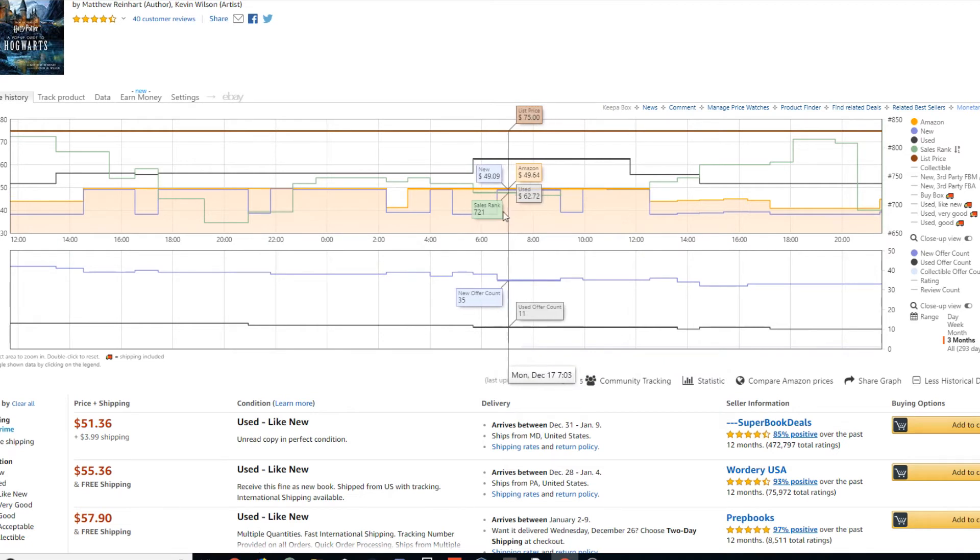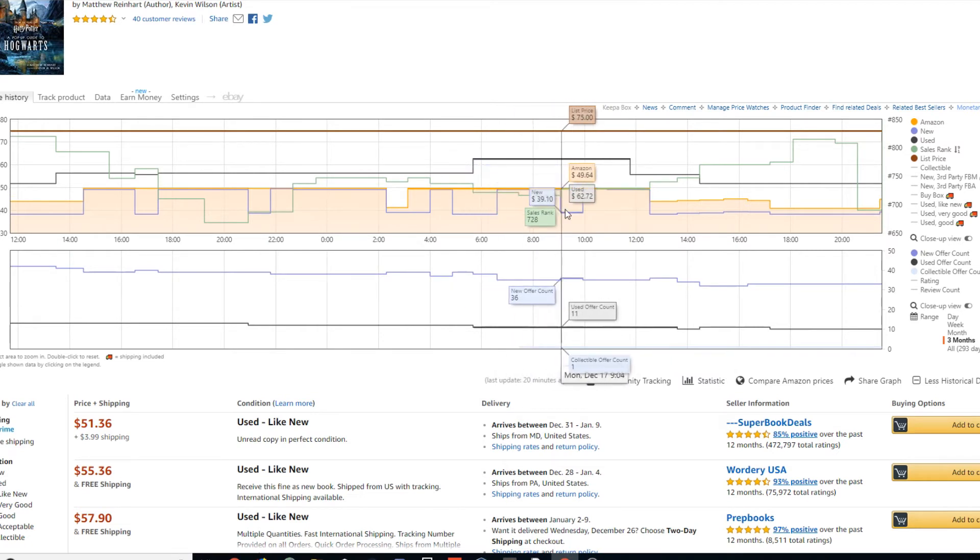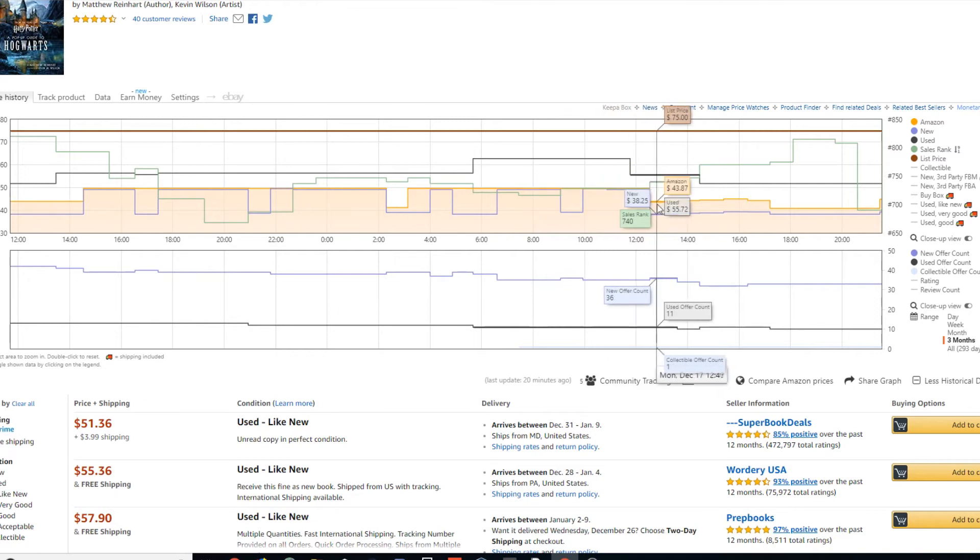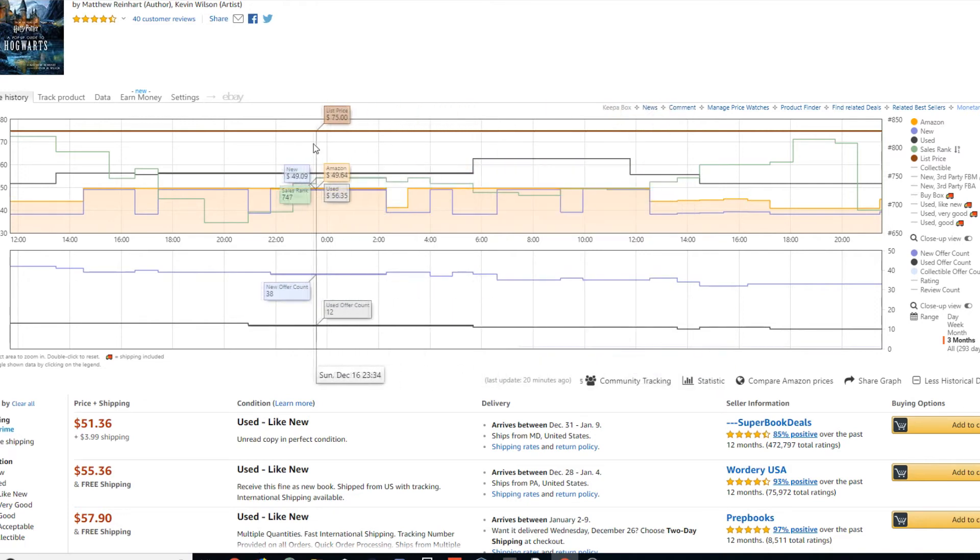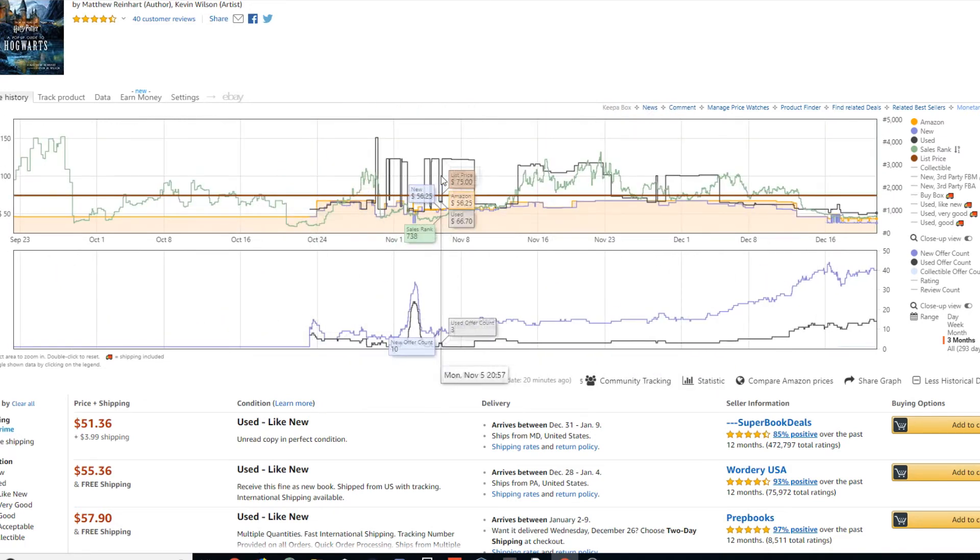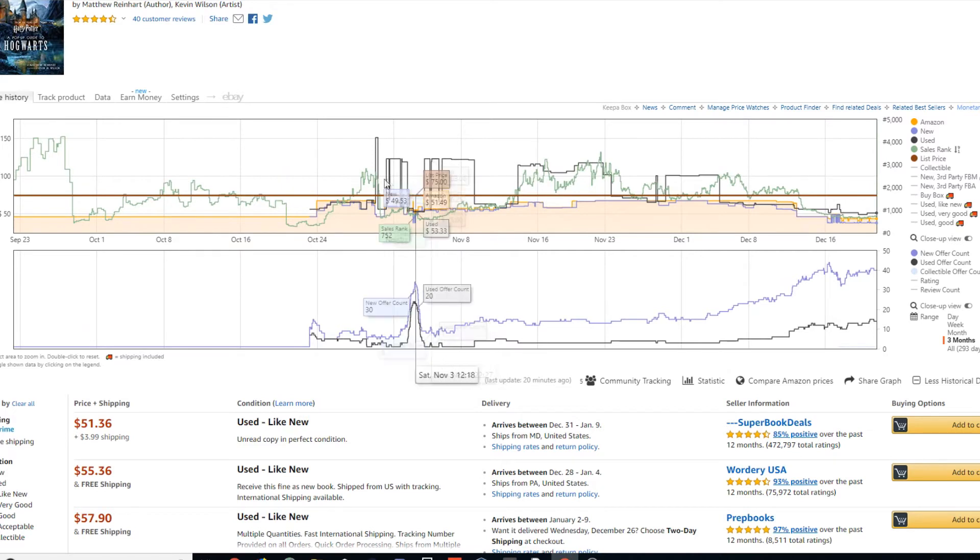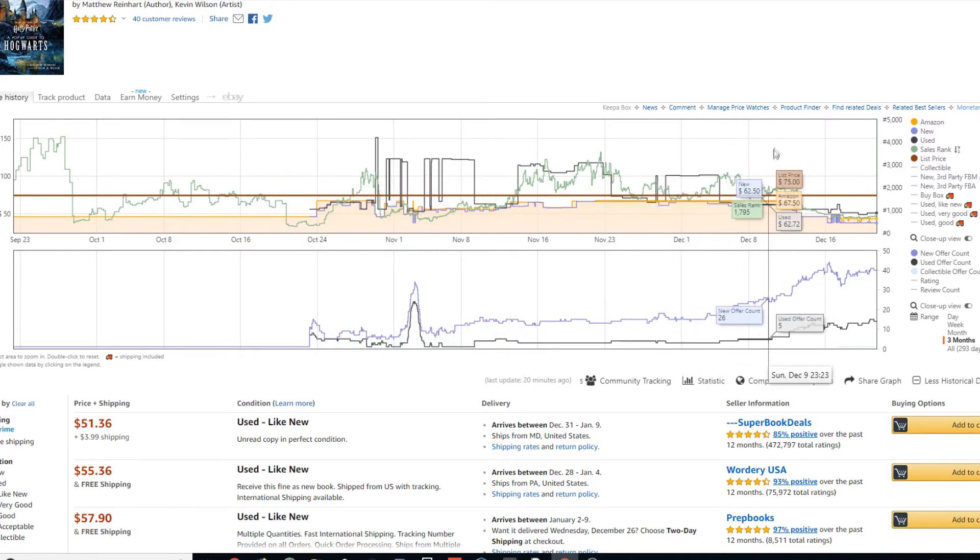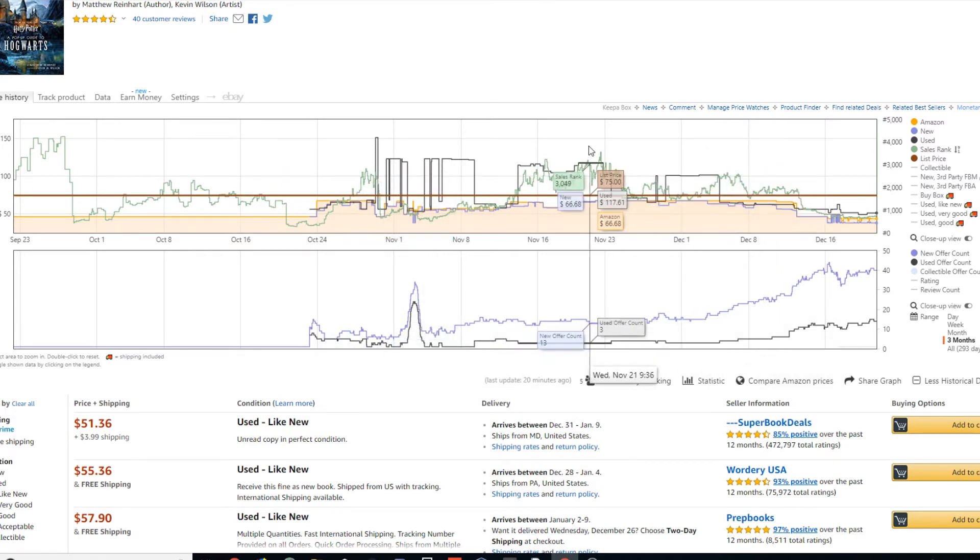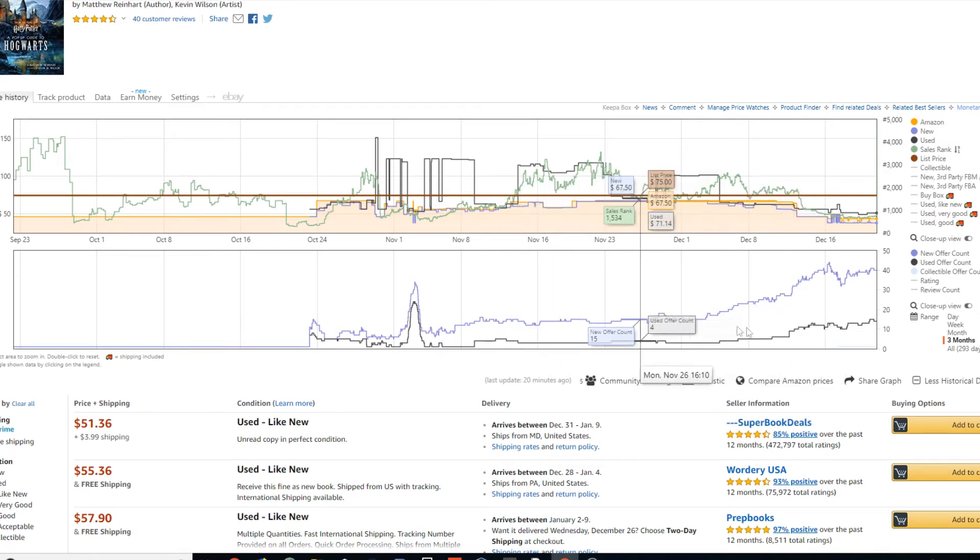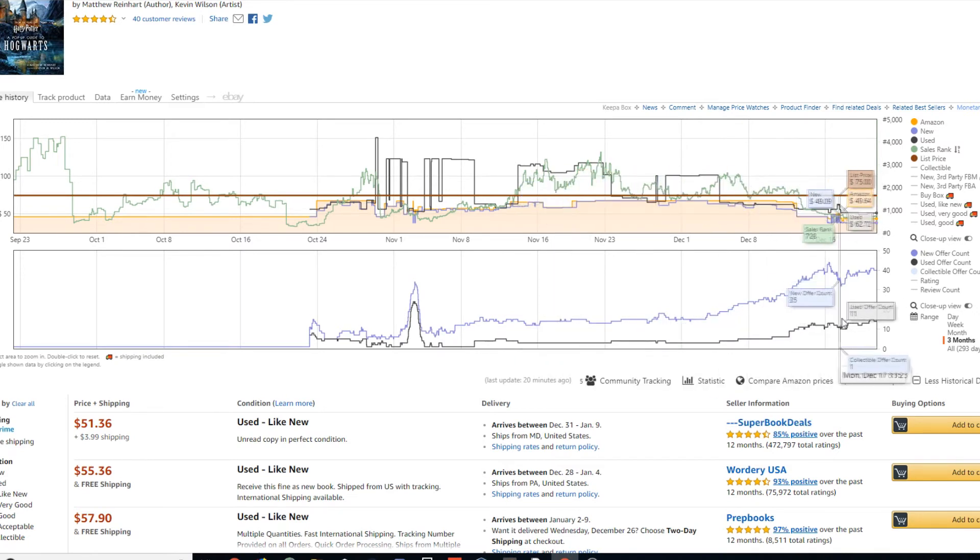So as you can see, offers go down, their price goes up, offers go up, their price goes down. You know, you just kind of have to read these things. If you don't know, like, just basic economics with supply-demand and, you know, how that kind of stuff works, I would recommend looking into it, just getting some basic knowledge because it does apply to this extremely.